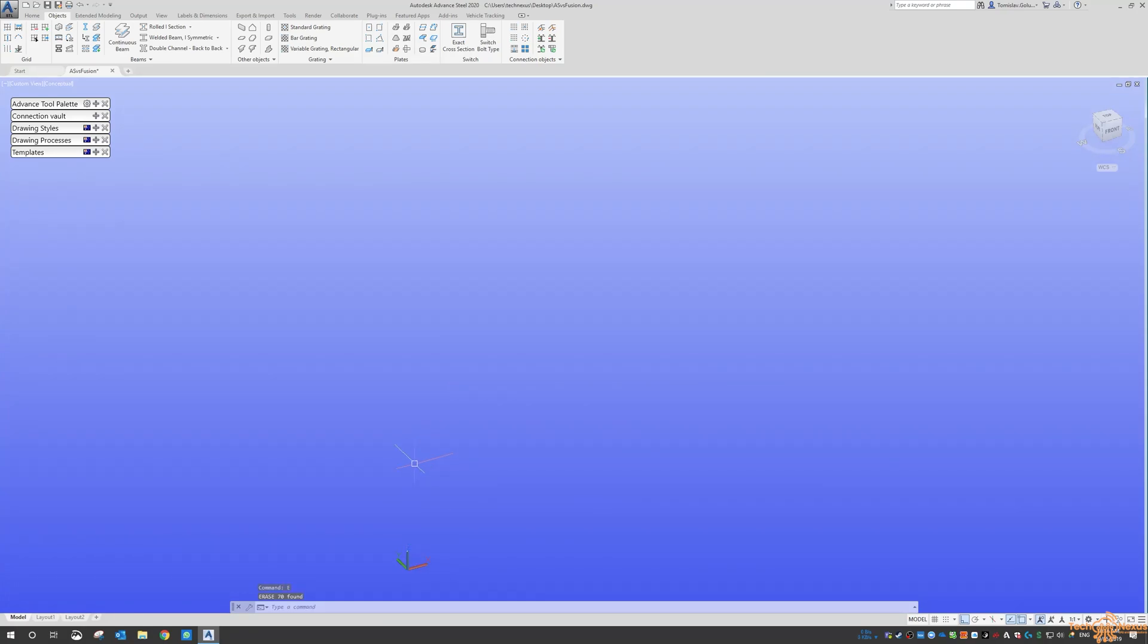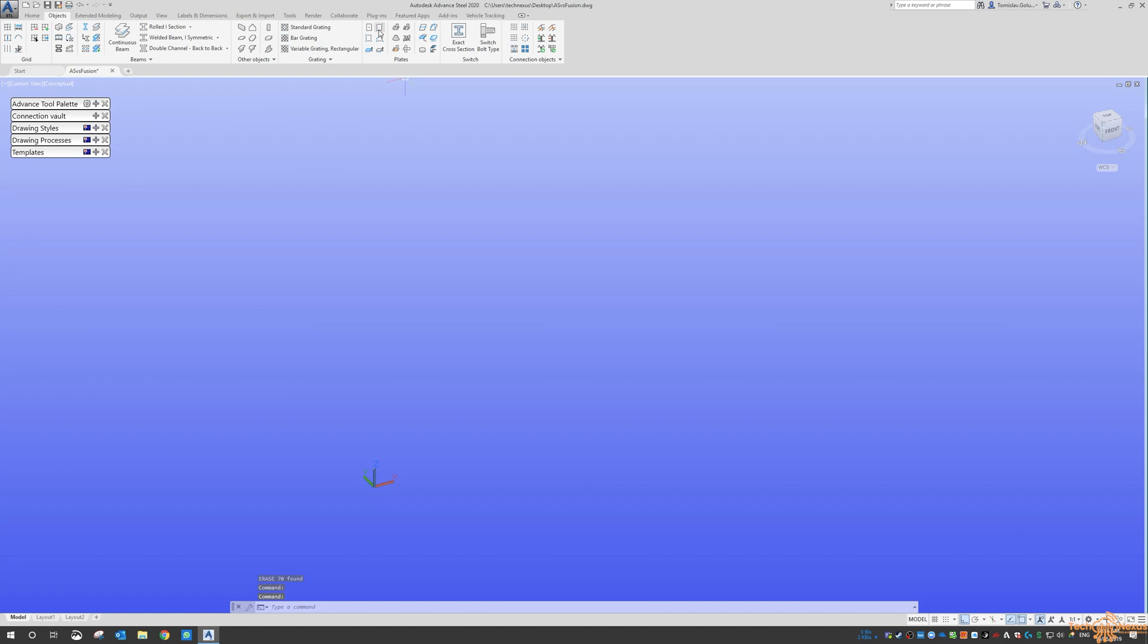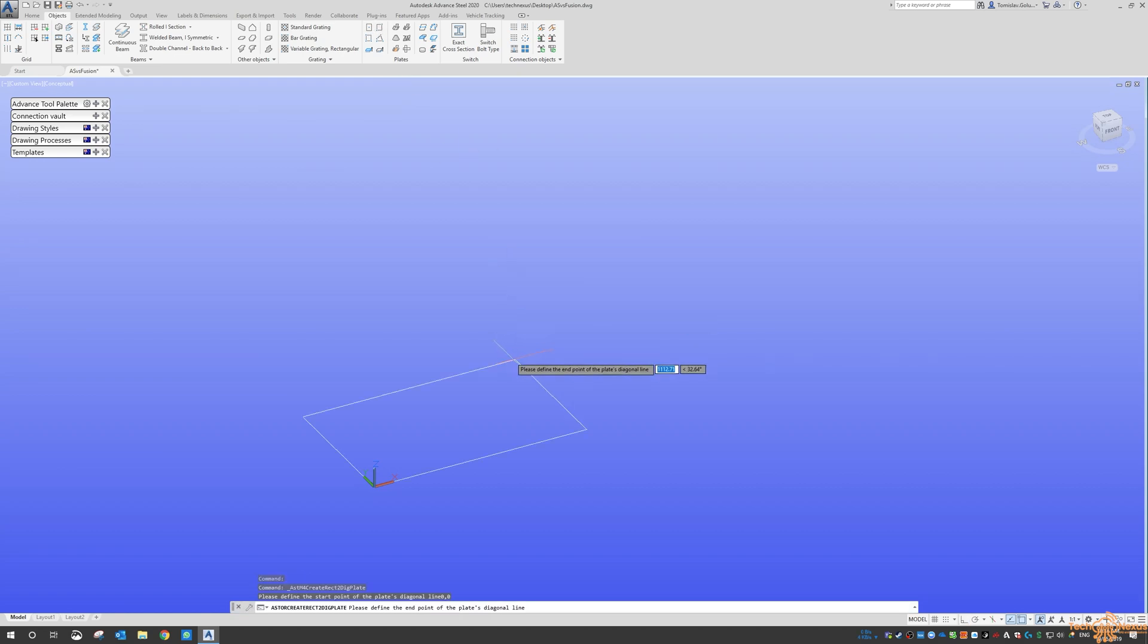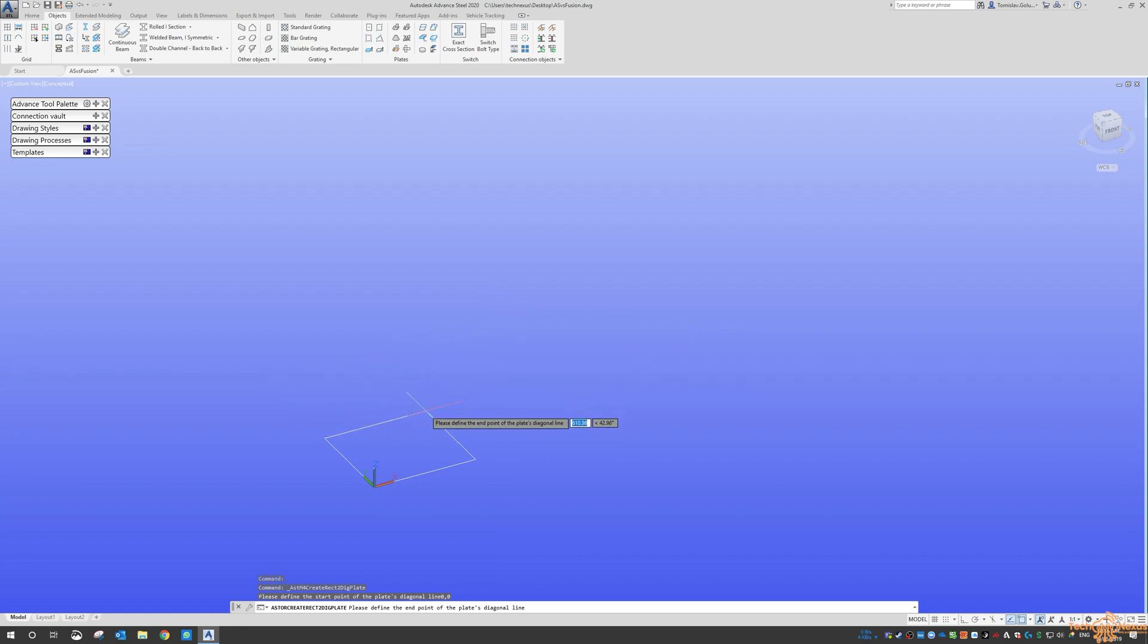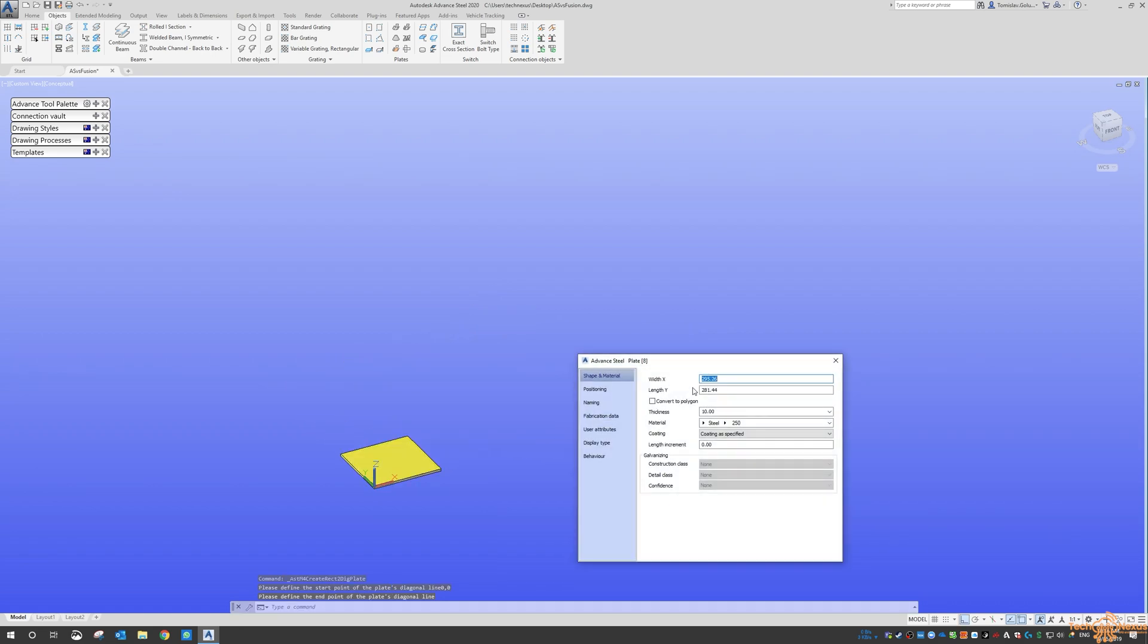But for today, against Fusion, I wanted to just have a quick look at just the normal sort of plate commands. So I'm just going to do it from 0, 0 down to sort of there. And let's make it 300 by 300.